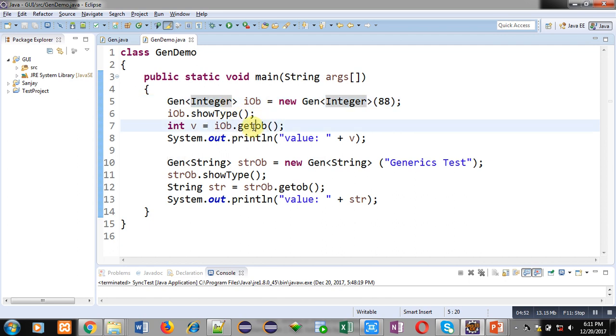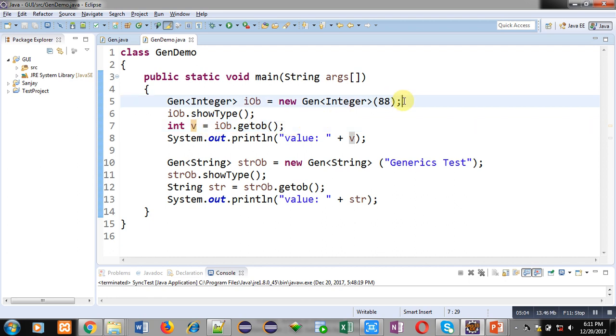That value will be stored inside v. Here auto-unboxing concept is used, and this statement is using auto-boxing concept. You can watch videos related to auto-boxing and auto-unboxing in my playlist which you are right now seeing.